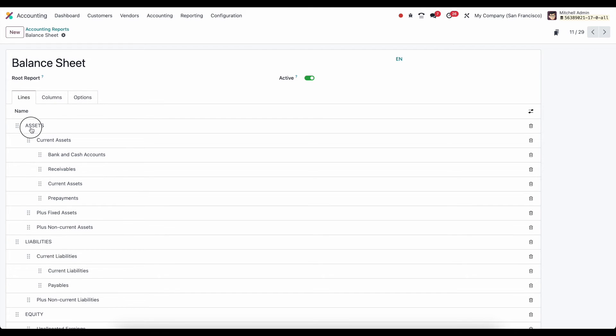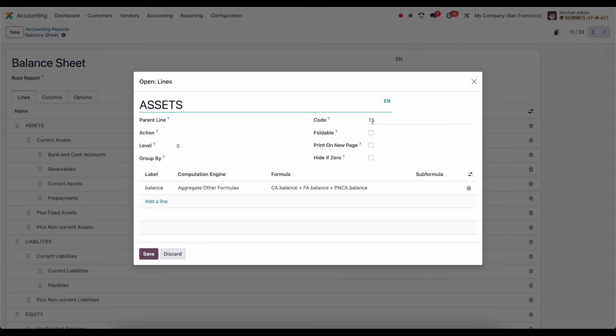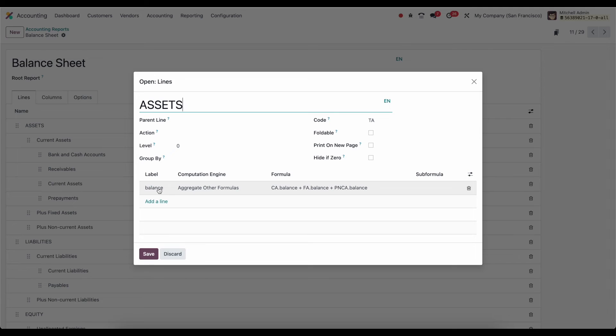We're not going to spend too much time on all of this. But I'm going to point out some of the obvious most important things. Here we have a code. This code is TA. And this is important because each one of these line items has a code. And it also has a label of what we're trying to aggregate. So here we have a label of balance.